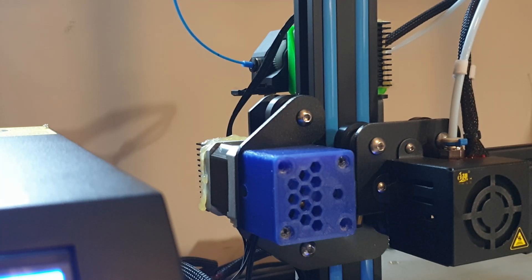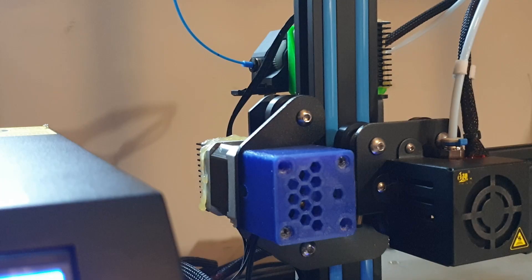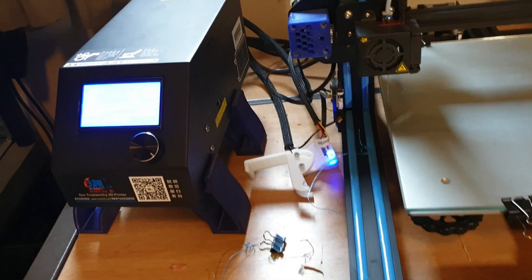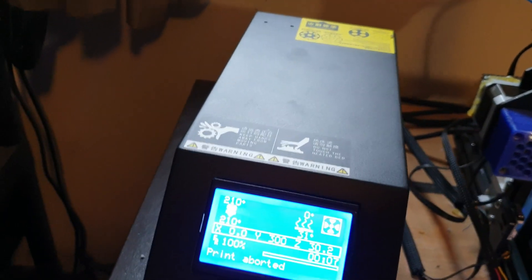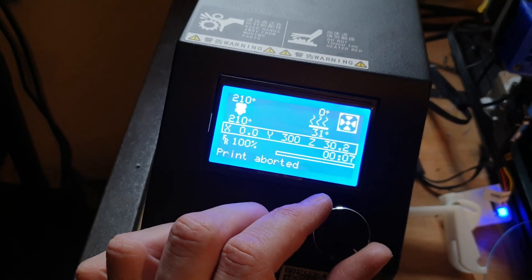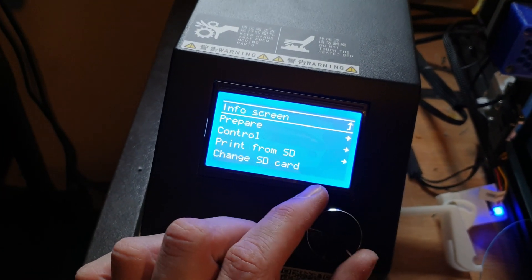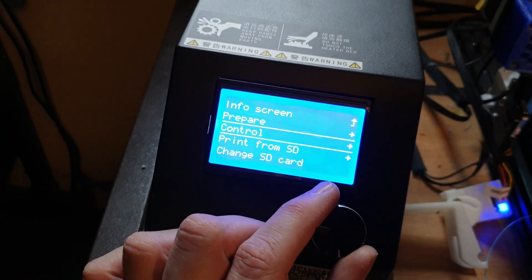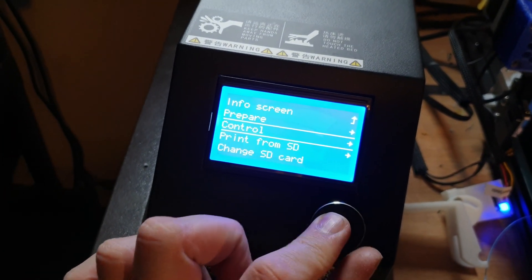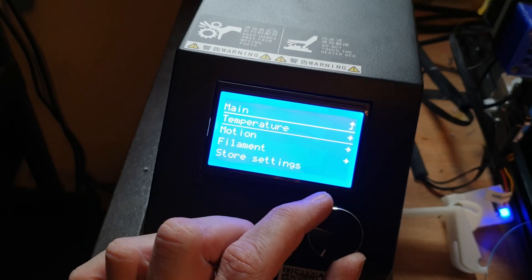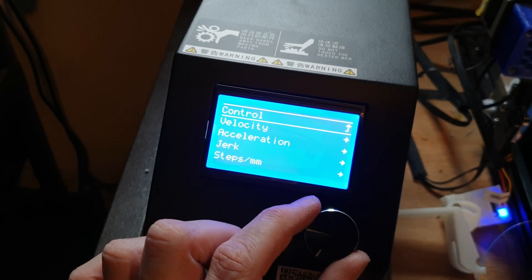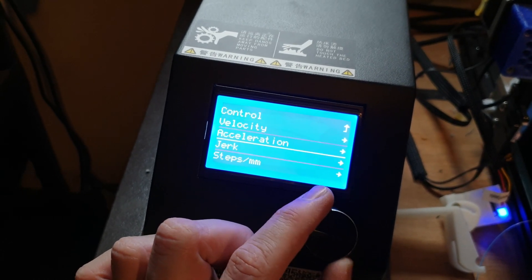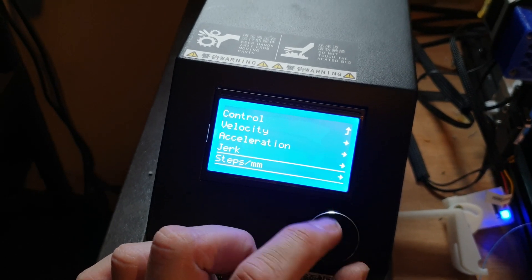If you have got a problem with your e-steps, this is what you need to do next. Now you know how much you are plus or minus on your e-steps. Go back into your control panel on the machine, go down to Control, go down to Motion, and then Steps in Millimeters.